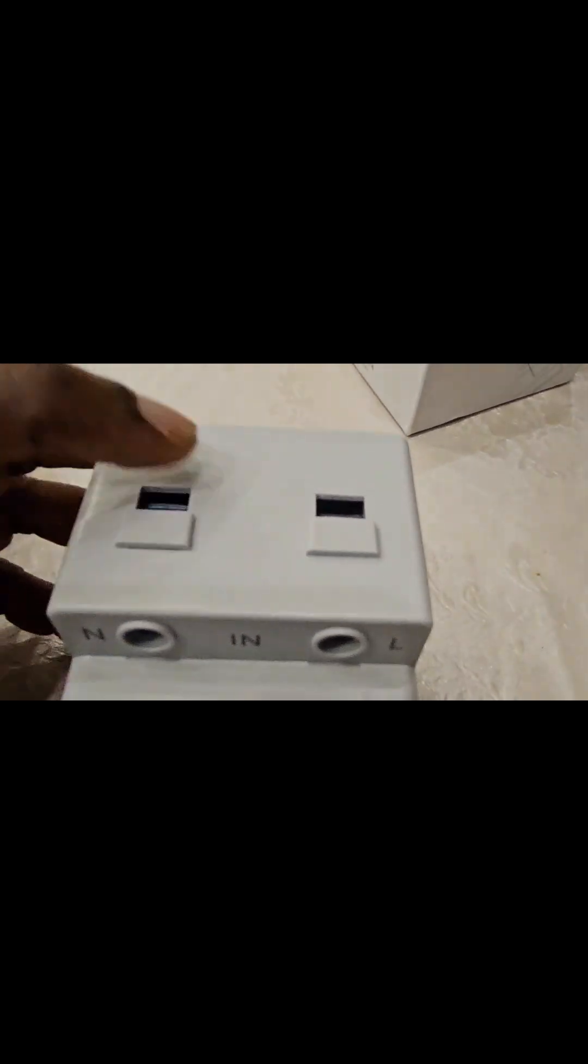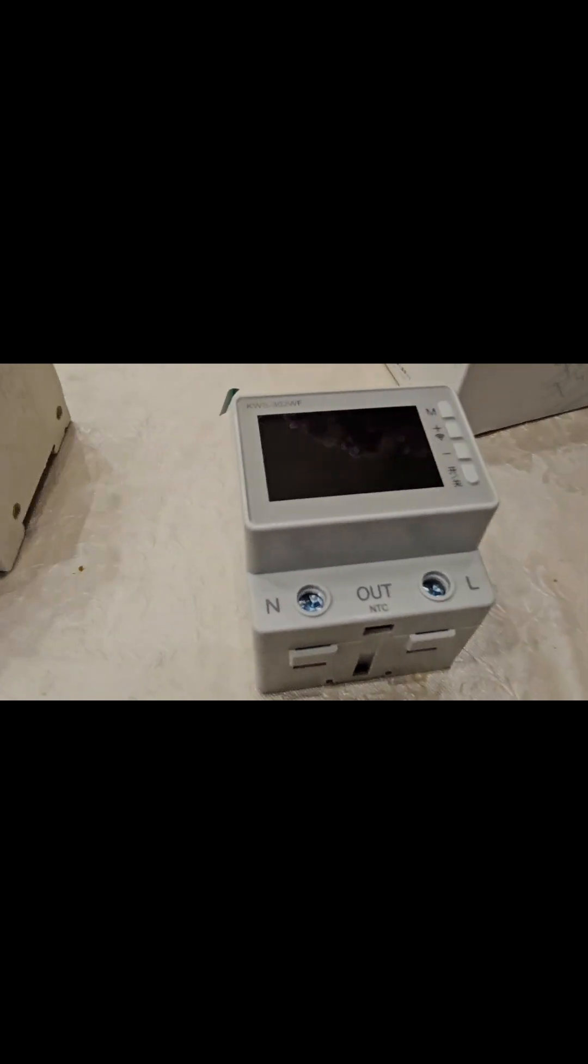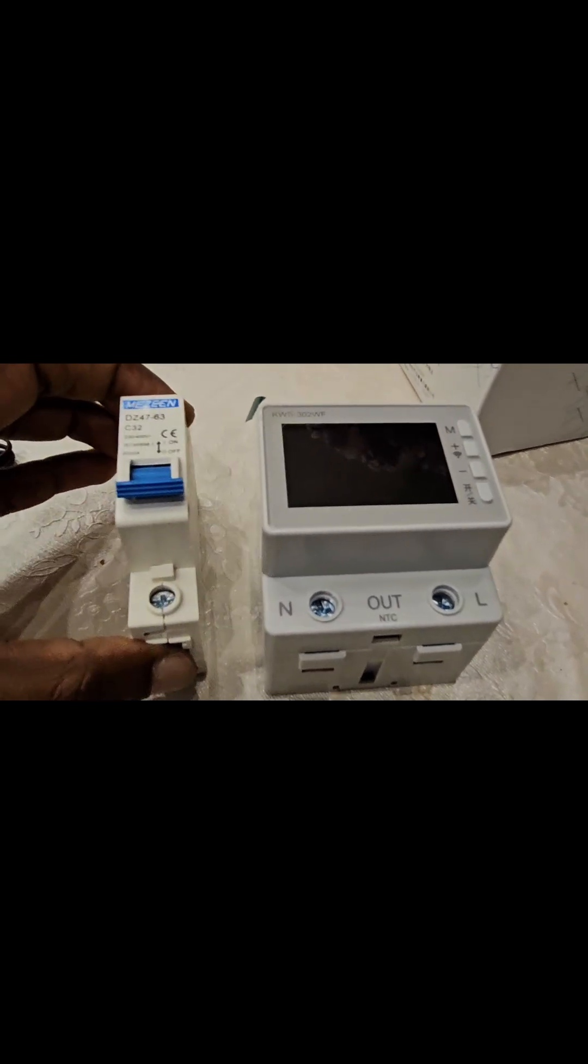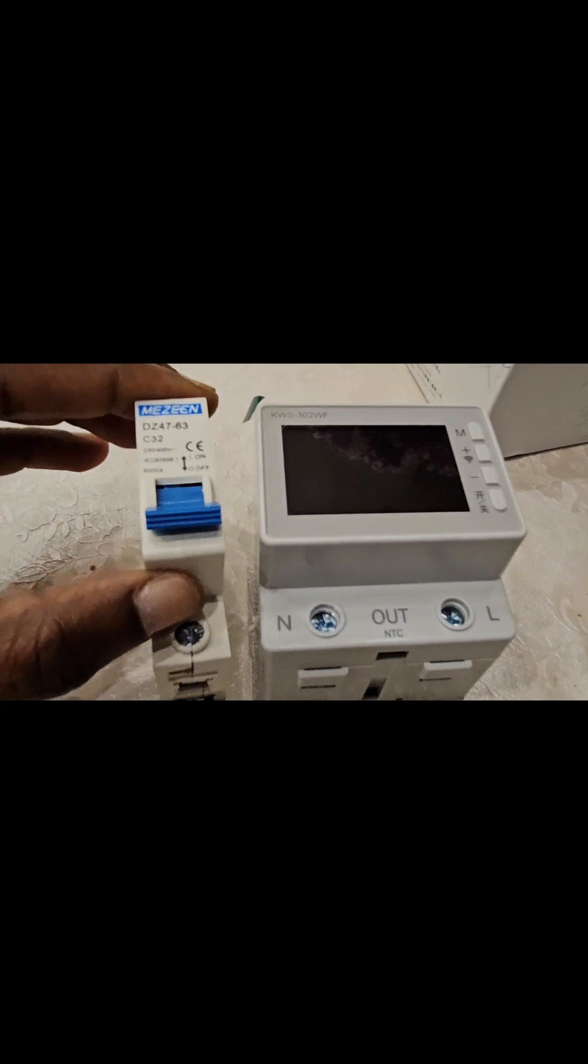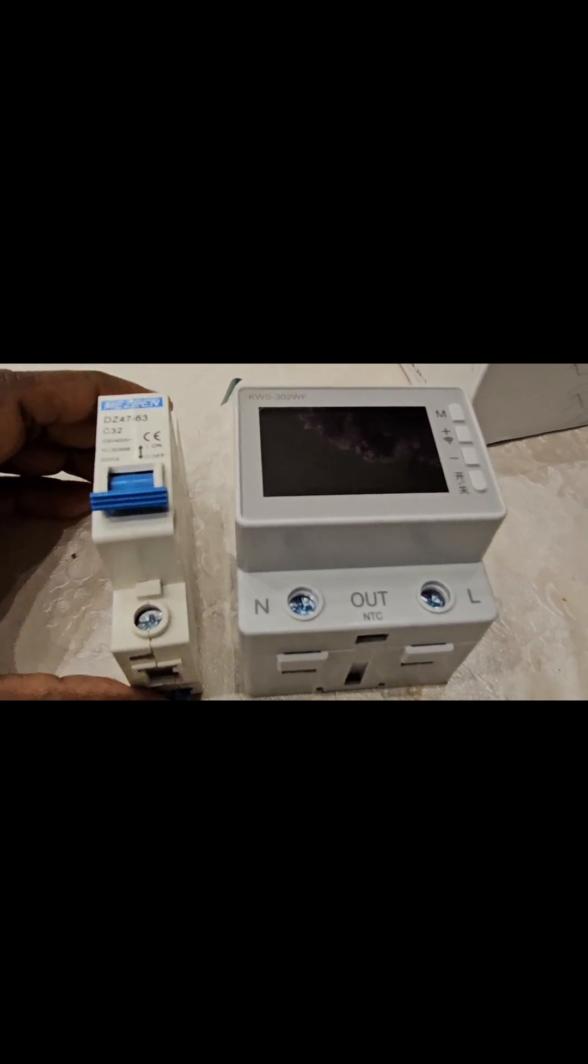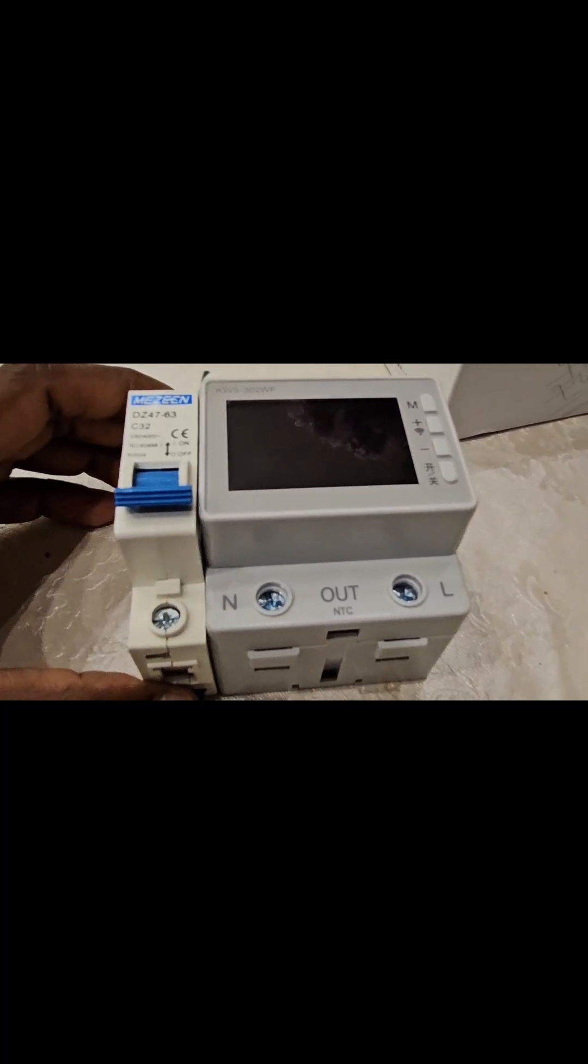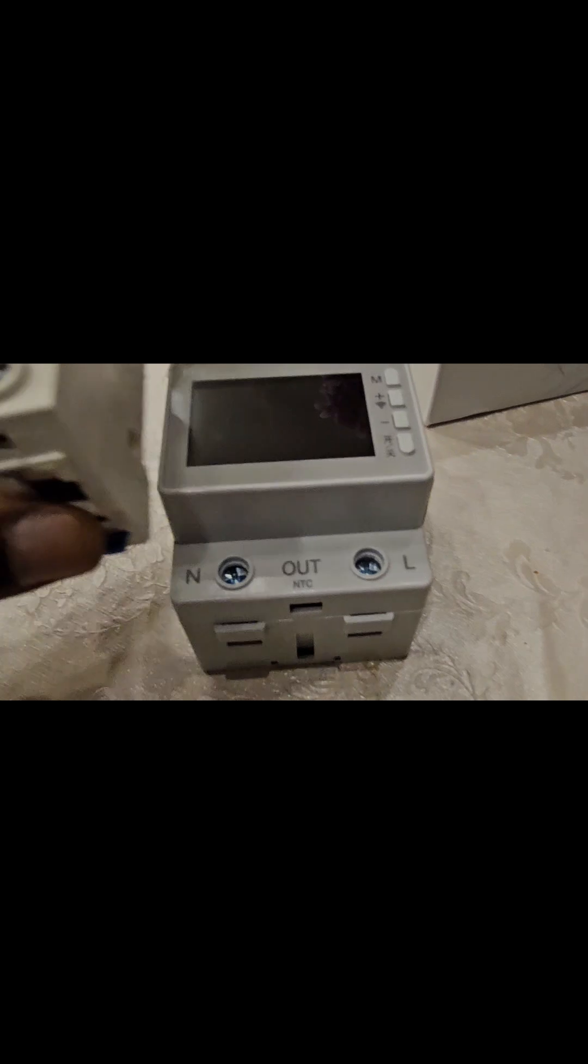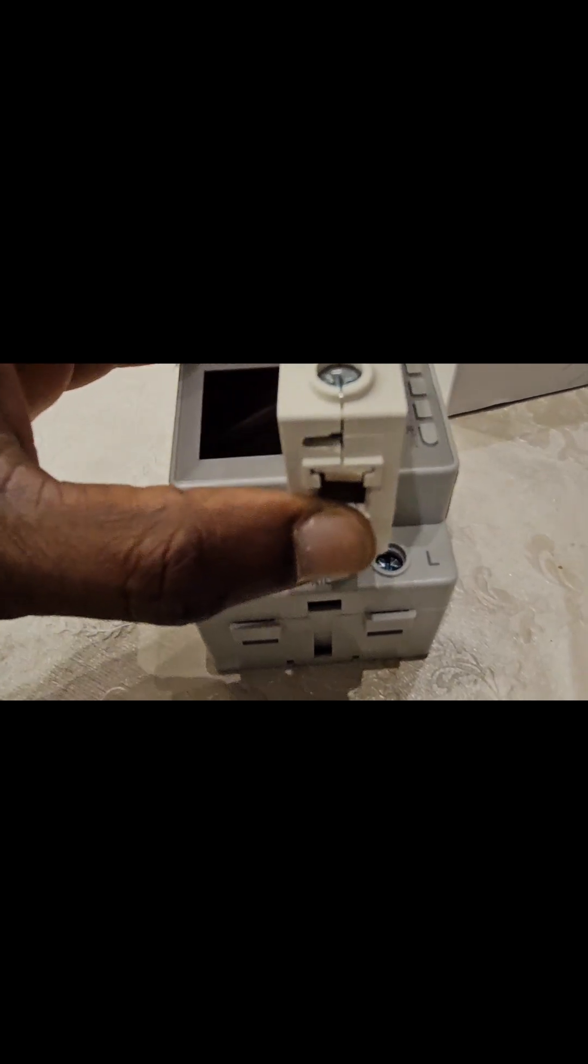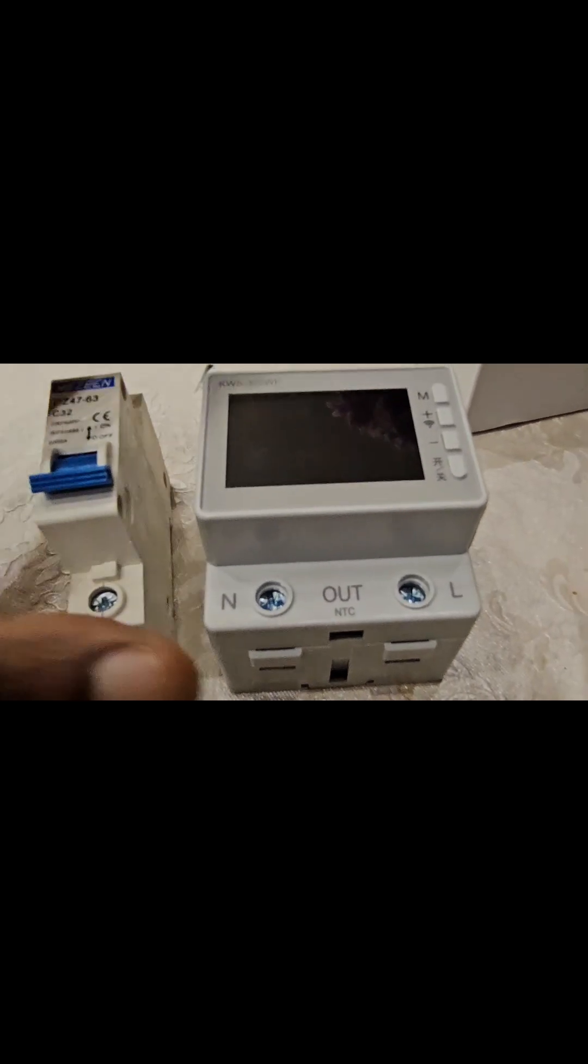So it seems to be big. Let's do the size comparison and see the normal DIN switch. So it will take at least four spaces. In your DIN rail system you should have at least four empty spaces.